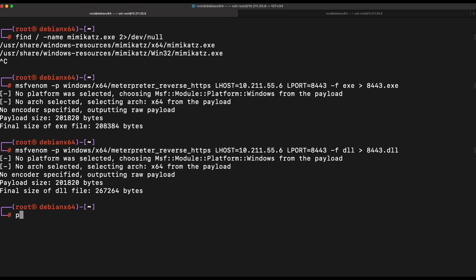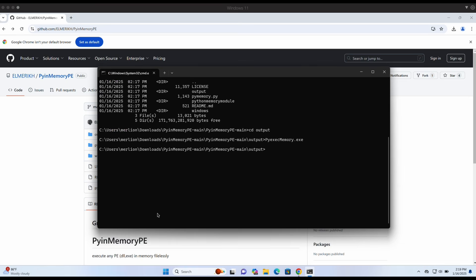Now let's use Python to spin up a web server so that our Windows machine can fetch the Meterpreter payload remotely from our Kali machine. Let's try executing PyInMemory.exe file again, supplying our Kali machine IP address and the payload file name.